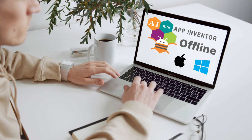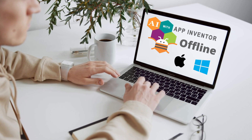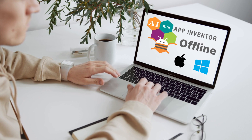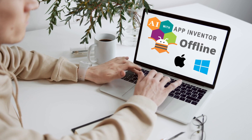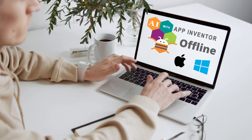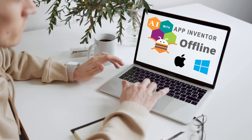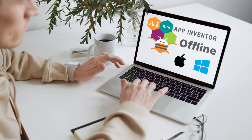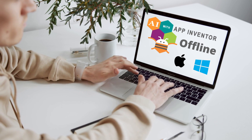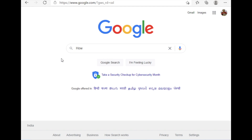Hello inventors, in this video we will learn how to use App Inventor offline. We will learn how to use this offline software on Windows, and we will also see how we can use it on a MacBook.